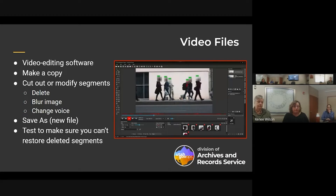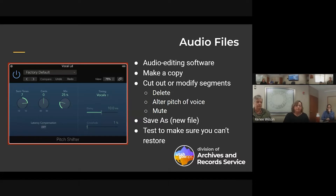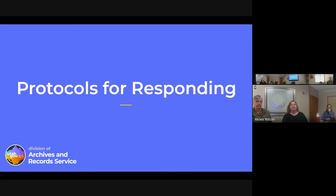Test in multiple places to make sure no matter what software is used to open the file, the redacted information cannot be retrieved. For audio files it's very similar to video — you can use video editing software for audio as well. There are many audio editing options; you can alter the pitch of a voice in something like Adobe Premiere Pro, or you can mute a voice so you'd still see everything but not hear a certain speaker, which may be what you need to obscure.